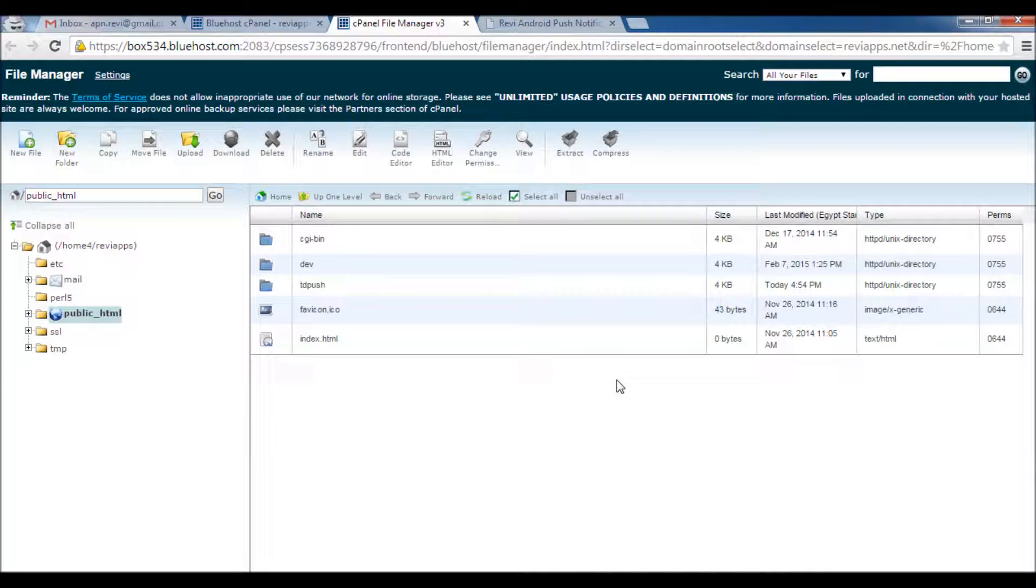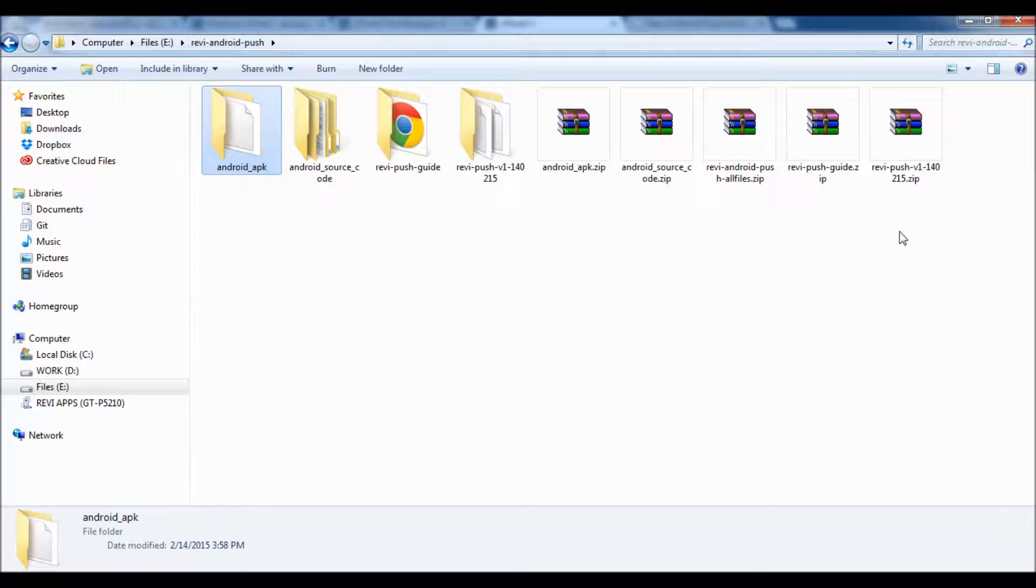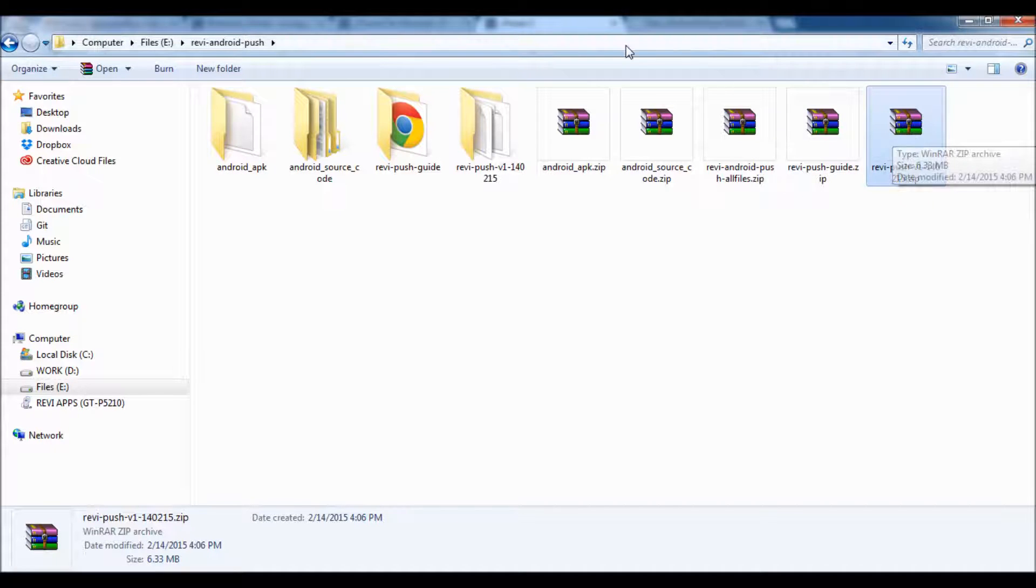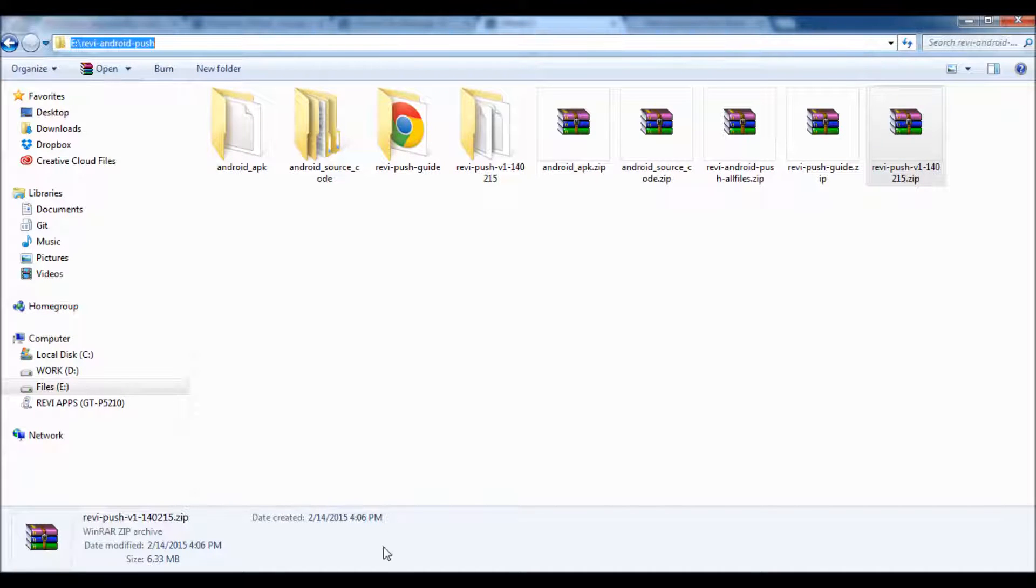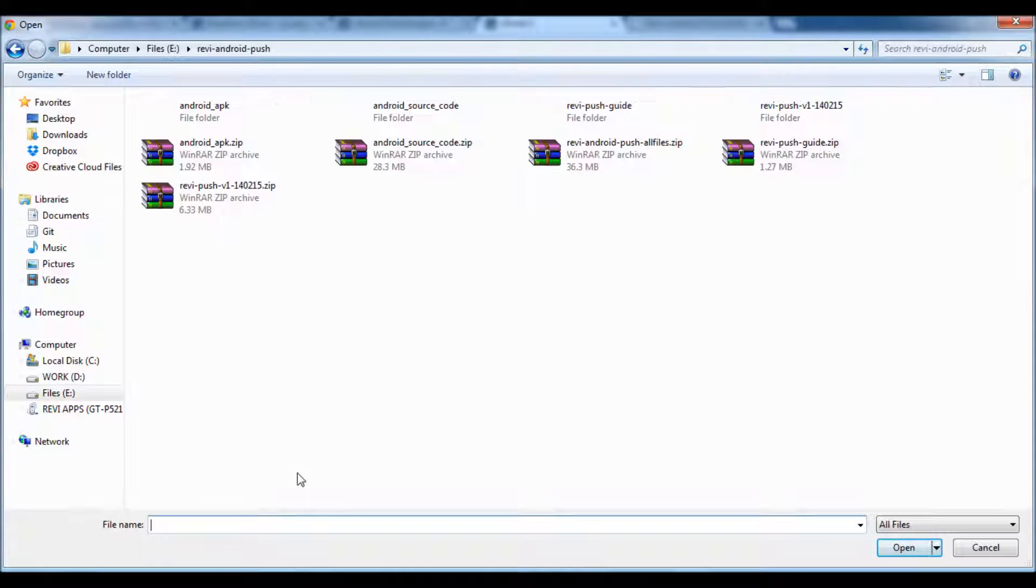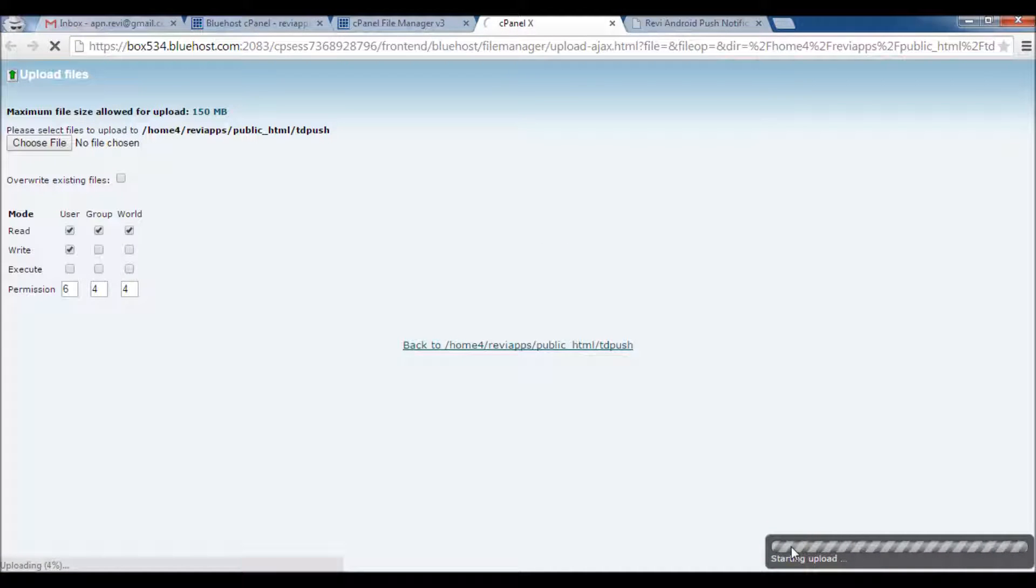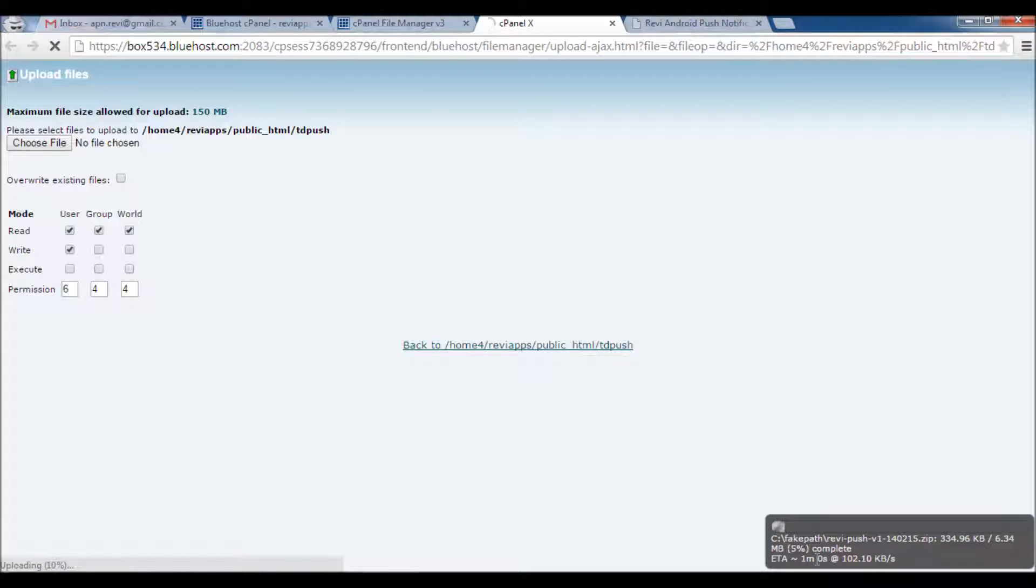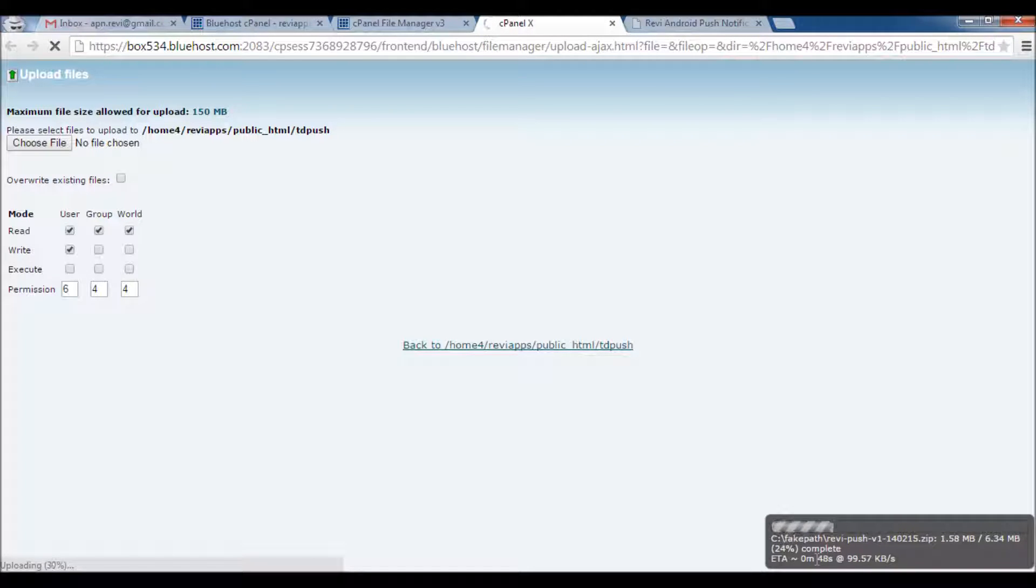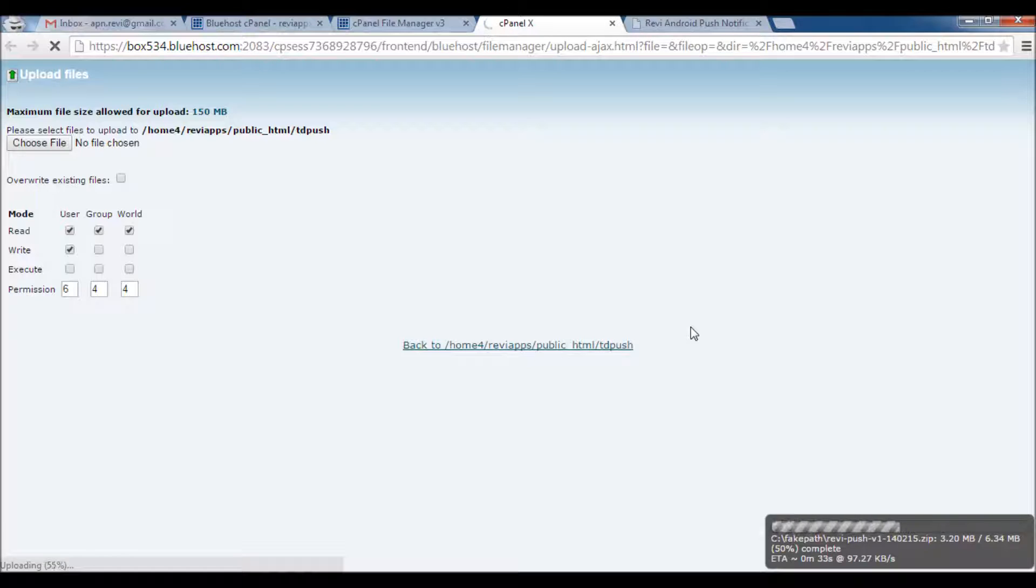We need to upload this file to the server - Review Push. So I will click Browse here, select the file. Here we go, Open. As you can see it started uploading here, it will take a few minutes, just wait. It seems to have a slow connection here.